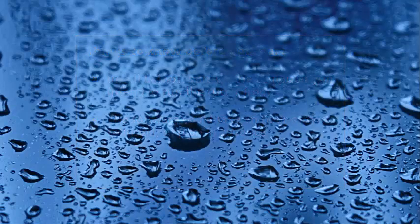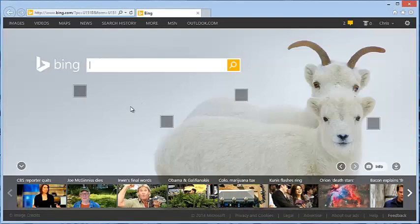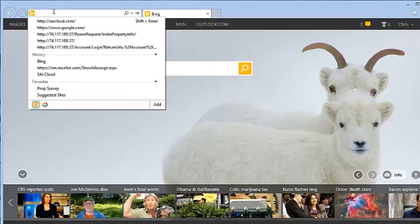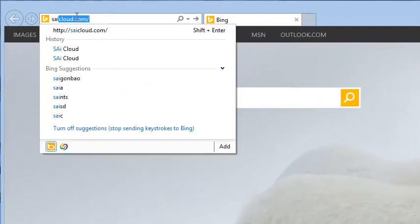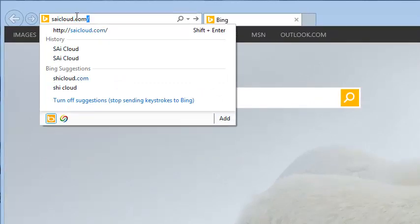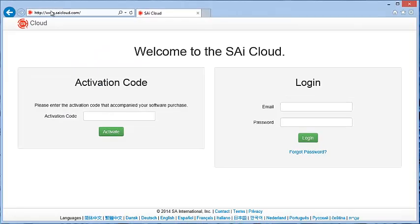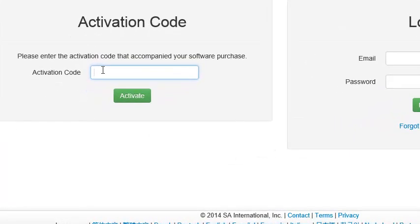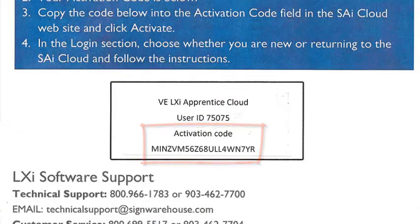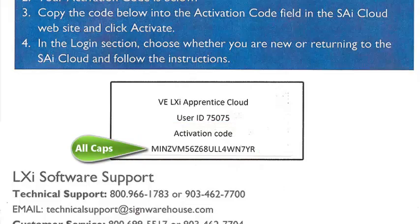I'm going to open up Internet Explorer, the latest version, to activate my LXI Cloud Apprentice version. I'll navigate to SAiCloud.com, press Enter, and it takes me to the welcome screen for SAiCloud. We'll type in the activation code — this is the code that appears on your label under the term 'activation code.' It's a very long code.